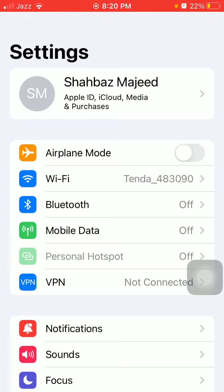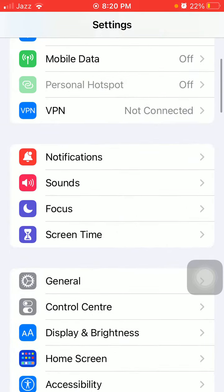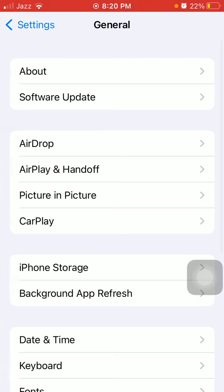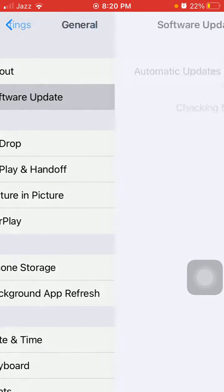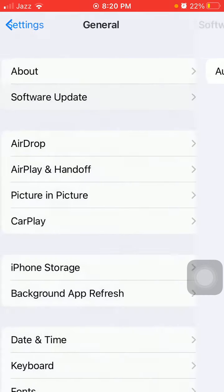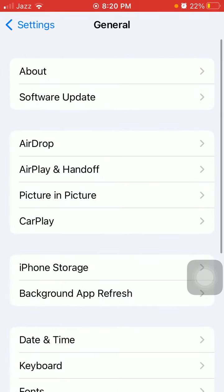The second solution is we have to launch Settings, then tap General. Here we have to tap on Software Update and update your iPhone to the latest iOS version. And if you have any software profile, iOS 16 software profile, then you have to remove that profile as well.